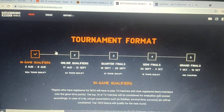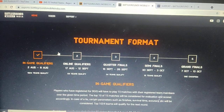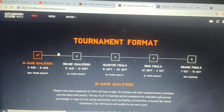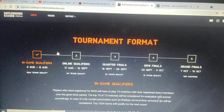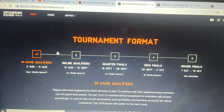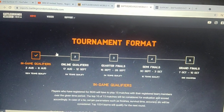The in-game qualification is on August 2nd or August 8th. You will have registered by July 19, giving you more than 10 days to register.